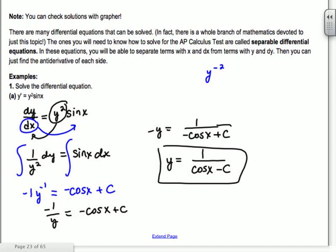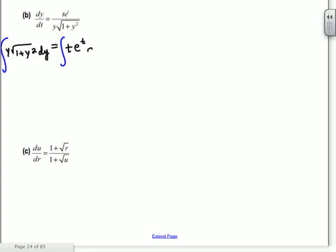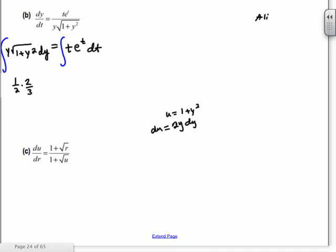Next example: dy/dt = ... separating gives y·√(1 + y²) dy on the left and t·e^t dt on the right. We don't know how to integrate those yet — that requires techniques past u-substitution, like integration by parts. We'll learn that in another section, so we'll skip that one.